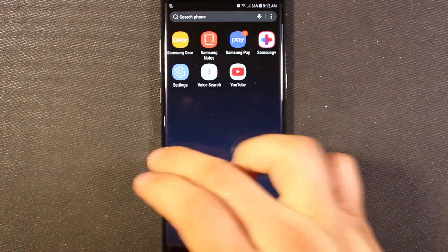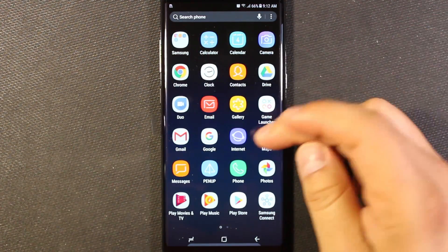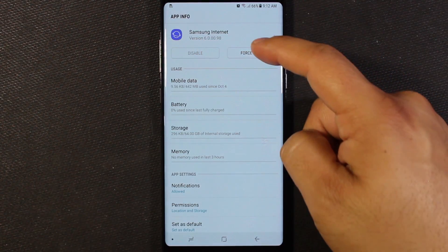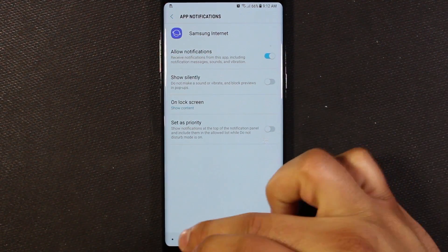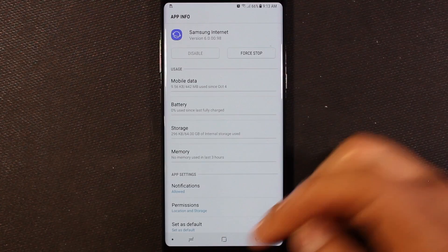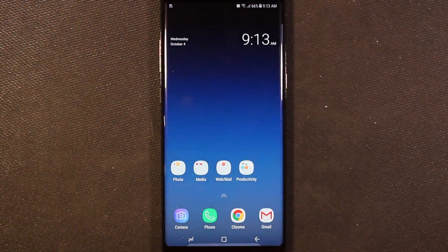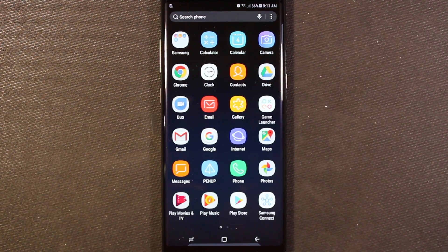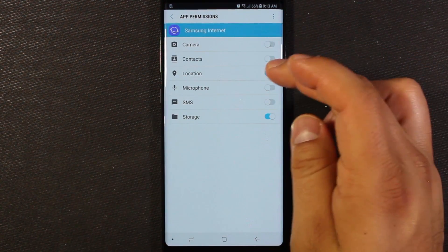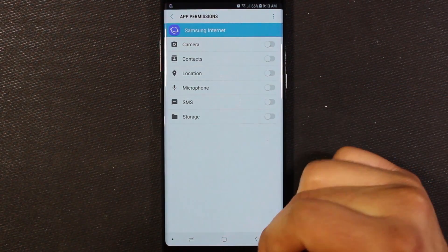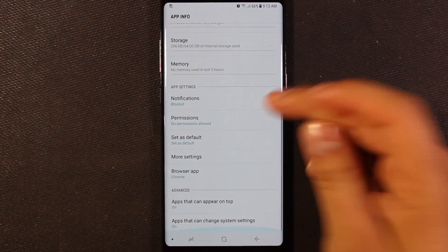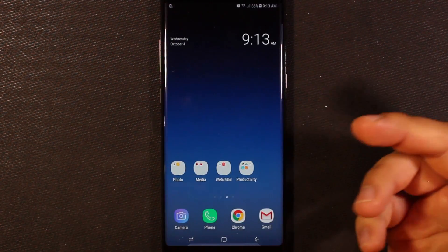Unfortunately, some apps you just can't do anything with — like disable or uninstall — like the browser, for example. I prefer Chrome, but if you long press on the browser, you'll see disable is grayed out. If I go to app info, I can't disable it here. I can force stop it, I can turn off notifications, and I can remove permissions from it. So I can do all of that, but that's not going to get rid of it completely. So I go into app info, remove all its permissions, and then turn notifications off too so it can't notify you of anything. That's why I turn all this stuff off for the Samsung Internet Browser.